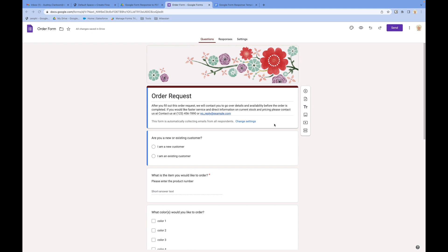Hello everyone. Today I'm going to show you how you can generate a PDF document based on a form response. Basically, each time a form is submitted we want to generate a form response, save it to Google Drive, Dropbox, or upload it to Salesforce, or as simple as sending a confirmation to the person who submitted it. So let's get started.